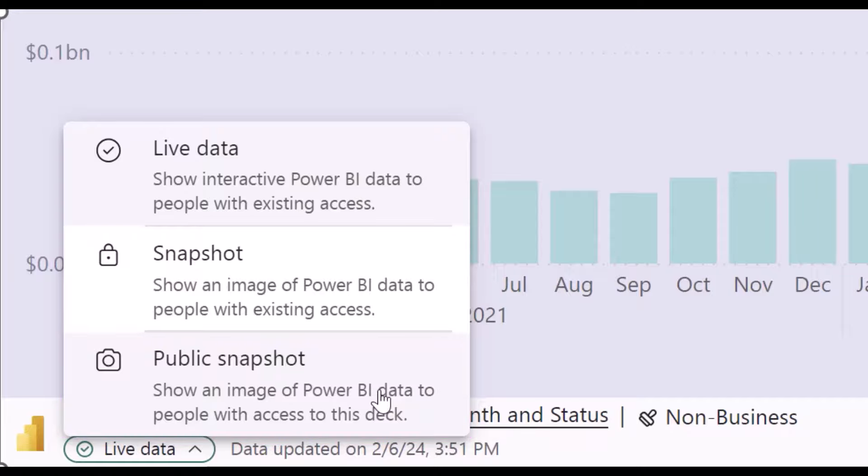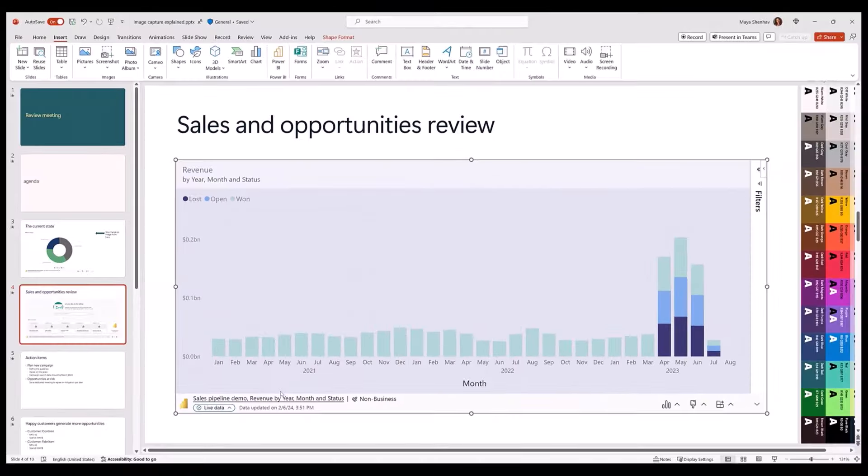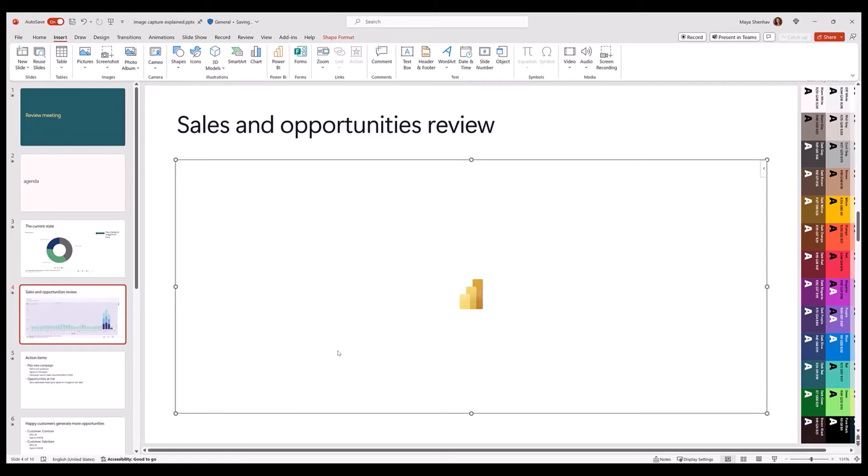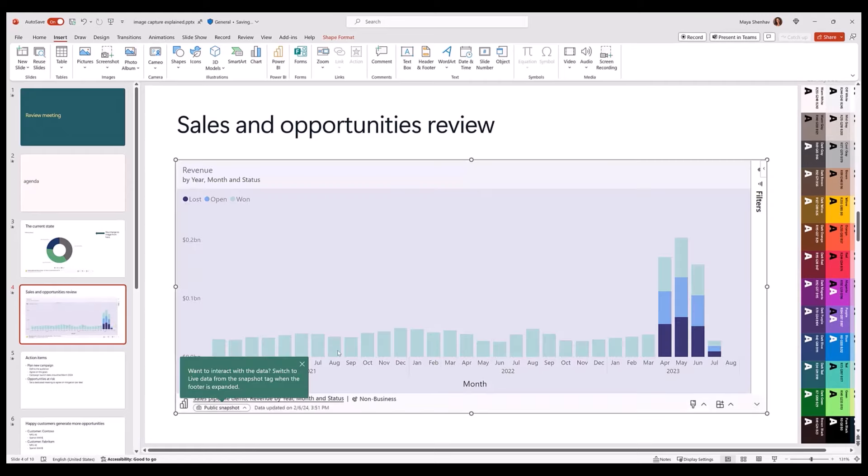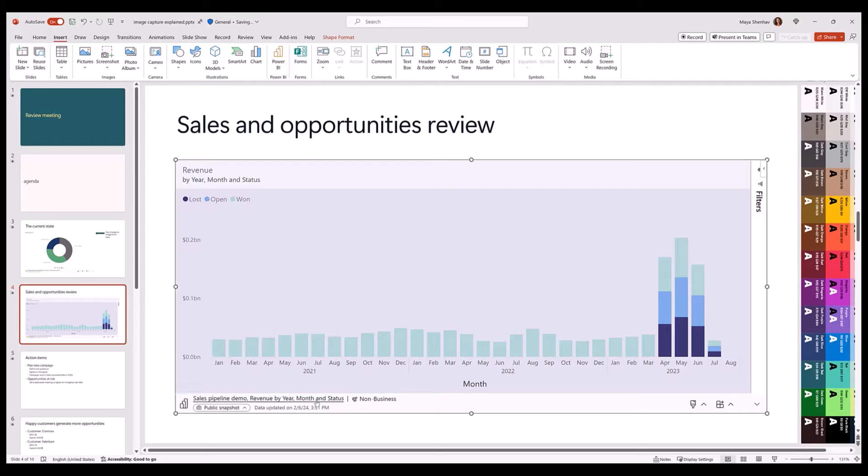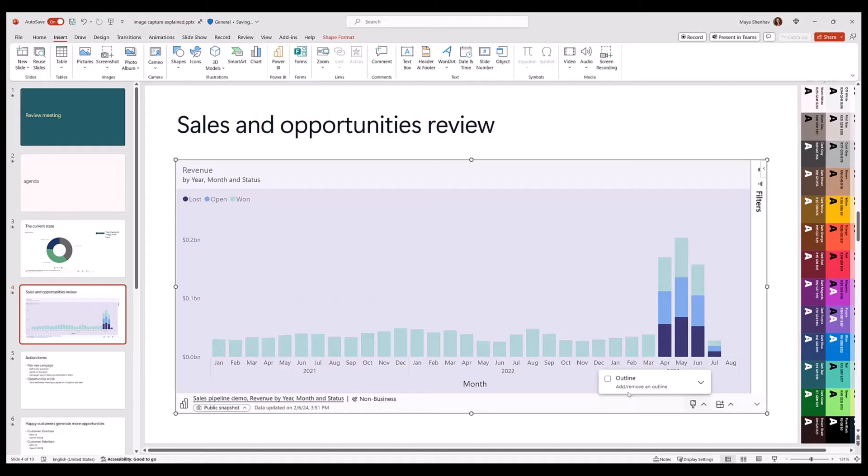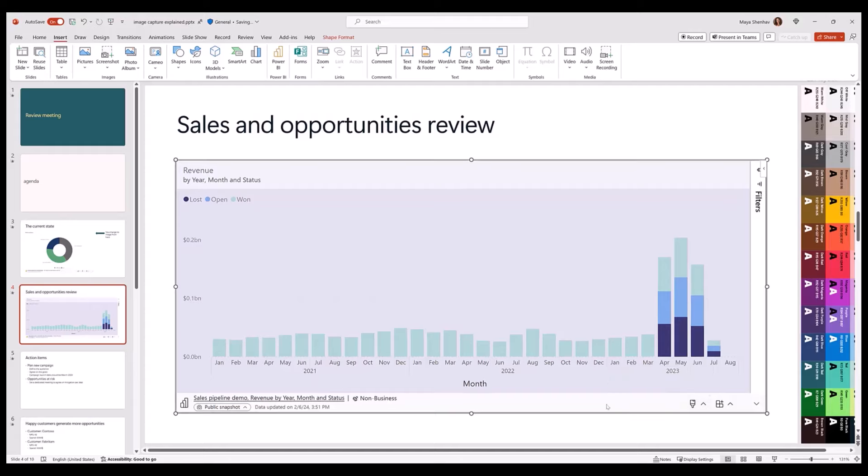Now, the content in the add-in is actually an image, and when I click on it, it tells me that I cannot interact with it. But the footer stays interactive, so I can get more data about the report name and add border to beautify my slide.